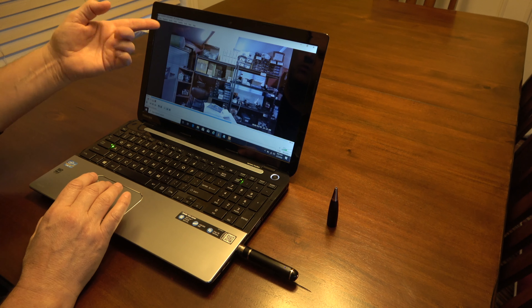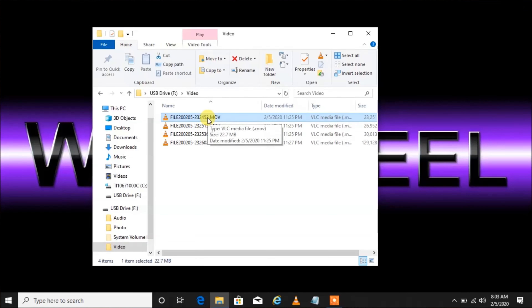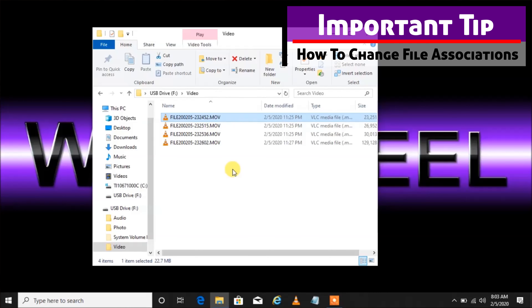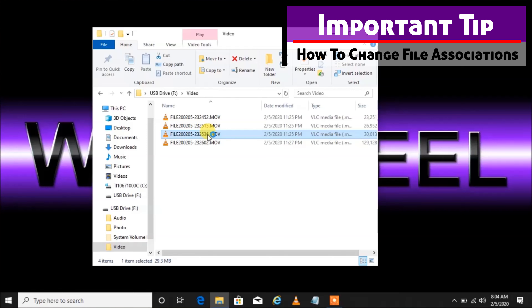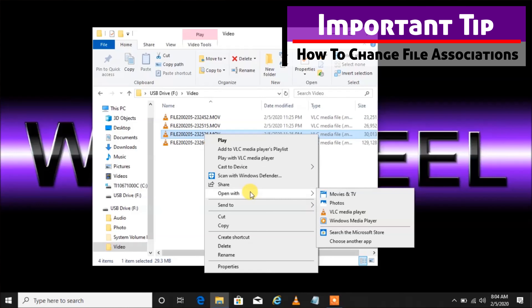Here's a quick tip: I double-clicked to play it and it automatically opened in VLC media player. If you don't want to use VLC, you can easily change the default program. Simply go to any one of these video files, right-click using the right mouse button, then scroll down to 'Open with' — using this option we can determine which player is used now and in the future every time we double-click.